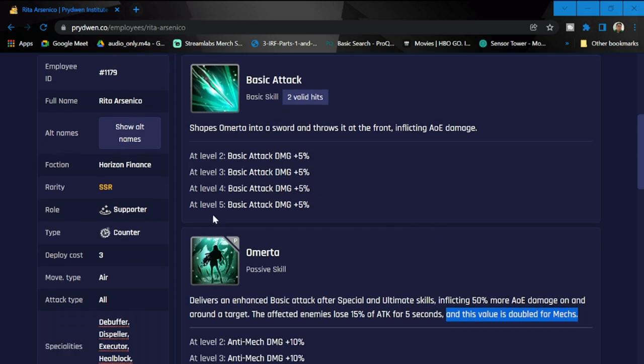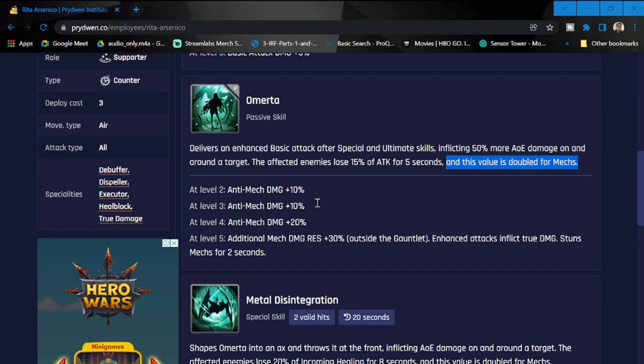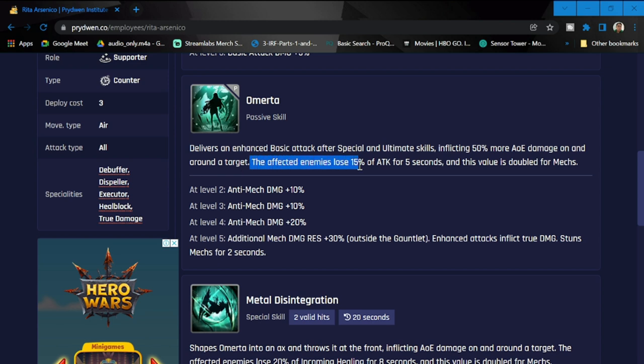At level five this is going to be a plus 20 percent. Omerta passive skill delivers an enhanced basic attack after the special and ultimate skills, inflicting 50% or more AOE damage on and around the target. Affected enemies lose 15% of attack for five seconds, and this value is double for mechs. Again, another angry woman—she's angry at mechs.